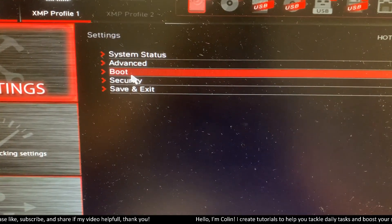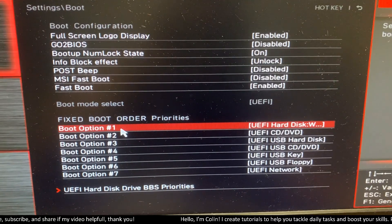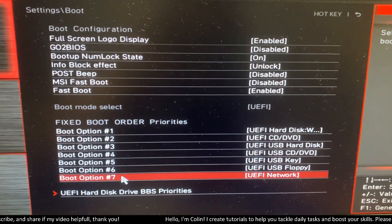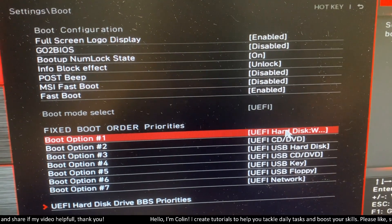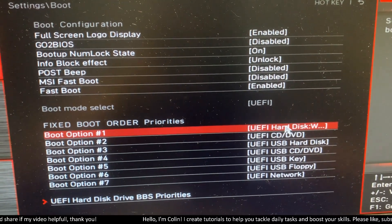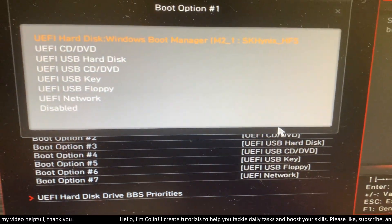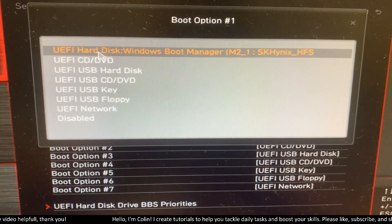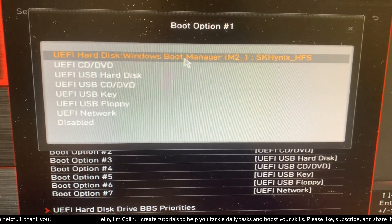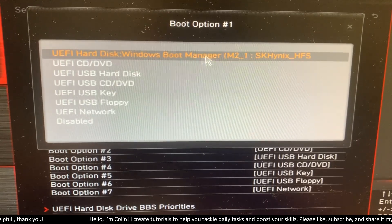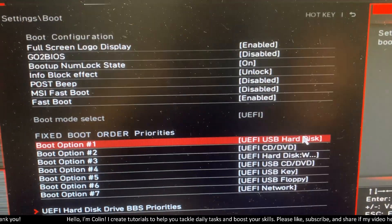If you choose the boot option, you will see right here we have boot option 1 to boot option 7. For example, if you want to boot from your USB first, you will choose this option and change from the Windows Boot Manager to USB over here.